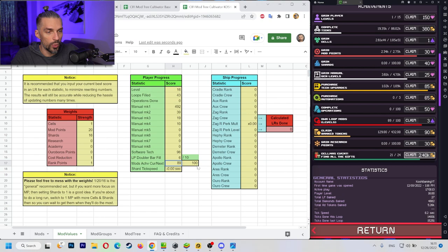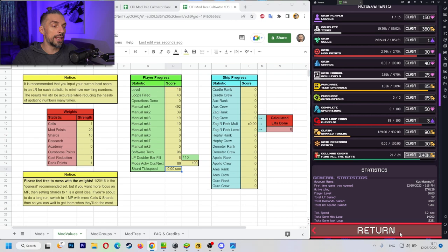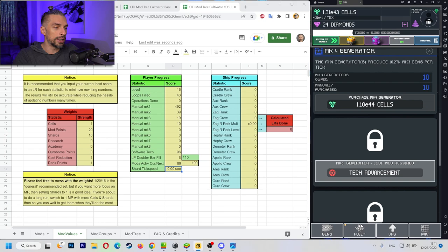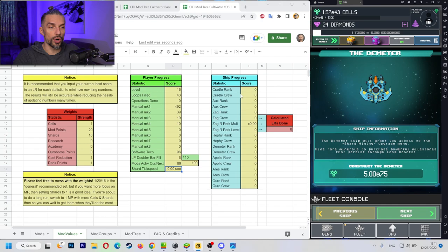Mods achieved current and next. That's for own loop mods levels. So we have 89 out of 100. And shard tick speed is actually the duration of ticks of your shard. Not your normal ticks over here, but for the shards, for the Demeter ship. I don't have it unlocked. I'm too poor for that. So we don't know that yet.